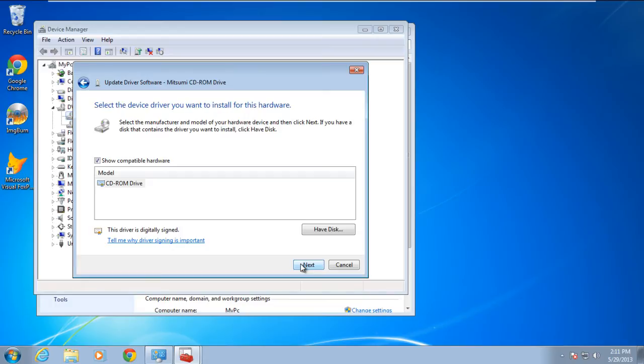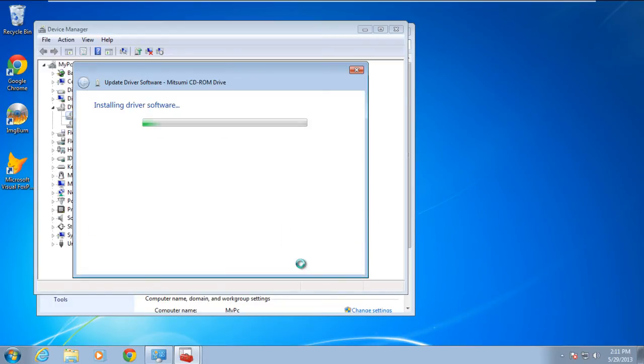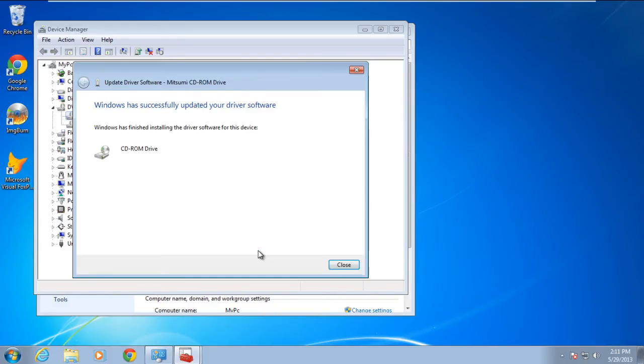If you have a disk that contains the required driver, simply click on the Have Disk option. Moving on, simply click on the Next button once the driver has been selected,